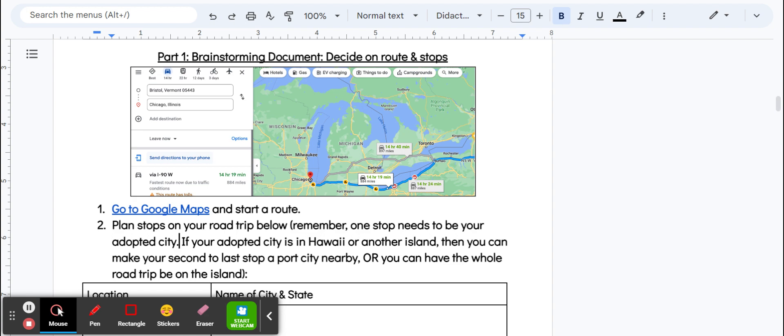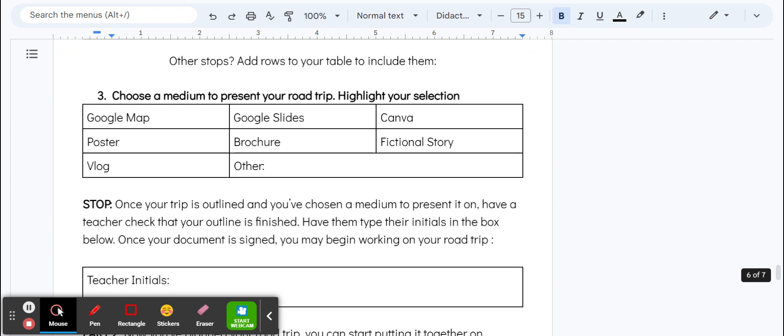A fun fact might be like how you're going to get you and your car from Los Angeles to Honolulu. The other option would be to do the whole road trip on Hawaii—that would be pretty cool. So there are a couple options there.